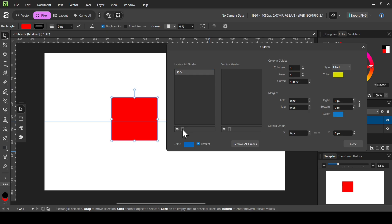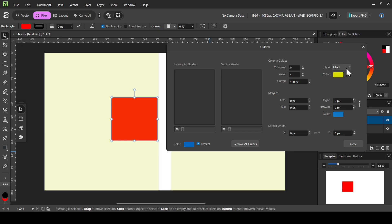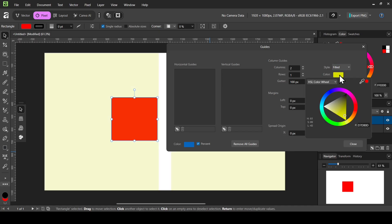To remove a guide, click the remove icon, or click the remove-all icon to remove all guides. This section here is the Column Guide. If I increase the columns to two, for the style you can choose either Filled or Outline, and for the fill you can change the color.